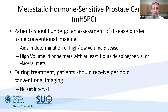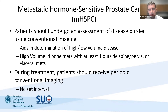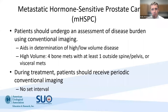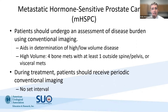For patients who are metastatic hormone-sensitive, patients undergo an initial assessment of disease burden using conventional imaging. One reason to consider conventional imaging even in the age of next-generation imaging is that our treatment has been predicated on the results of conventional imaging. Conventional imaging can help us determine if patients have high or low-volume disease—high-volume being defined as four bone metastases, or at least one outside the spine or pelvis, and/or visceral metastasis. During treatment, patients may also receive periodic conventional imaging because this helps determine disease progression.